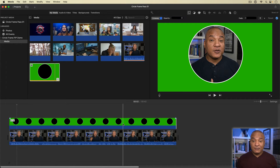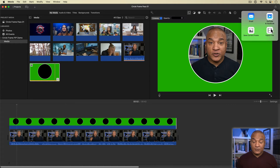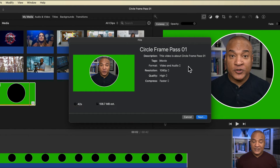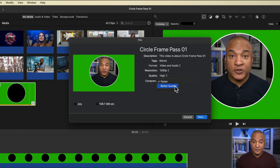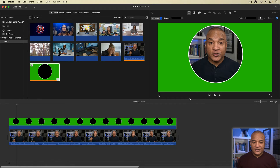That's all I need to do to create my first pre-rendered element. I'll export this project by going up to the top right of iMovie and selecting the share button. From the menu, I'll select 'Export File.' In the export settings, I'll leave resolution at 1080p, make sure quality is set to high, and for compress, select 'Better Quality.' I'll hit next and save out my file. Once that's finished exporting, I'll drag it into the event for this demo.